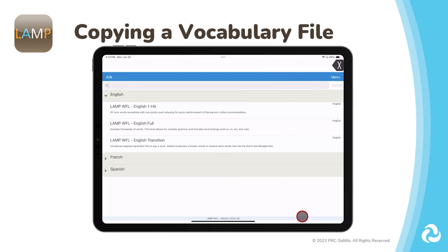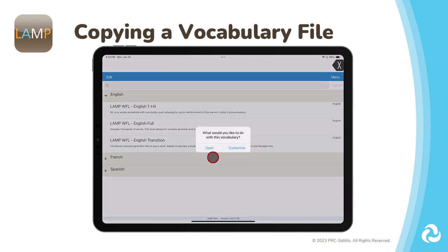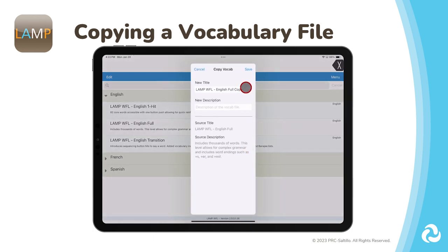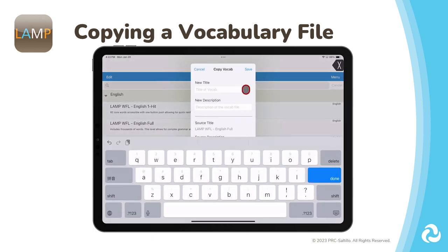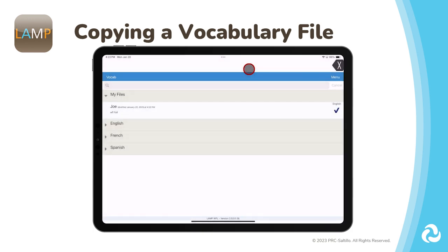Next, you will need to select the vocabulary file that you want to use. You will need to make a copy of that vocabulary file before we can start editing it. Once you select the vocabulary file, you will be given the option to open or customize it. Select Customize. Give the file a name and include the description of the file. Then select Save. Your copied vocabulary file is now ready.